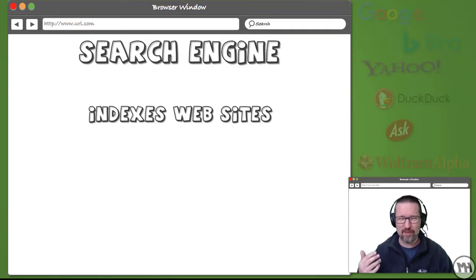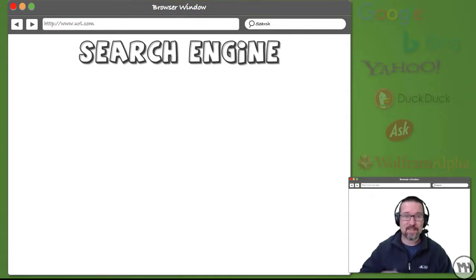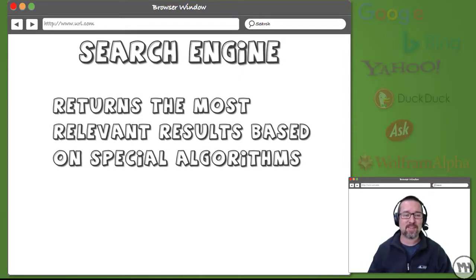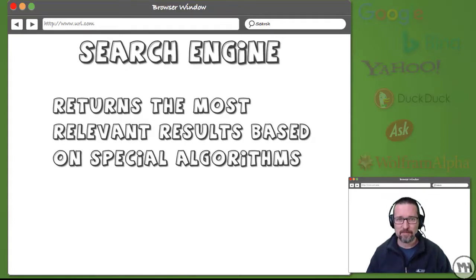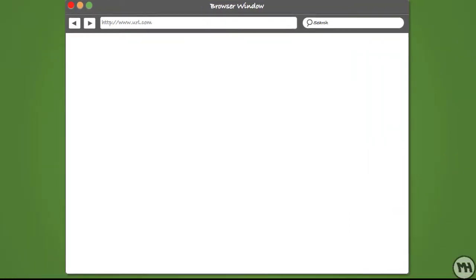All that information is stored on hugely enormous servers. Once you type something in, the search engine looks through that index and returns the most relevant results based on very special algorithms tailored to making it the most powerful search engine possible.